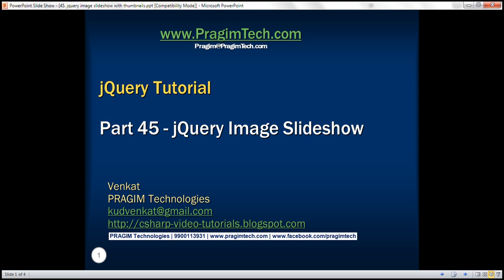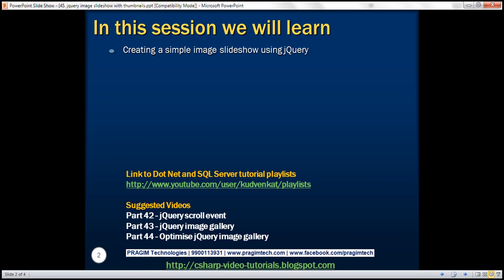This is part 45 of the jQuery tutorial. In this video, we'll discuss creating a simple image slideshow using jQuery. This is a continuation of part 44, so please watch part 44 before proceeding.